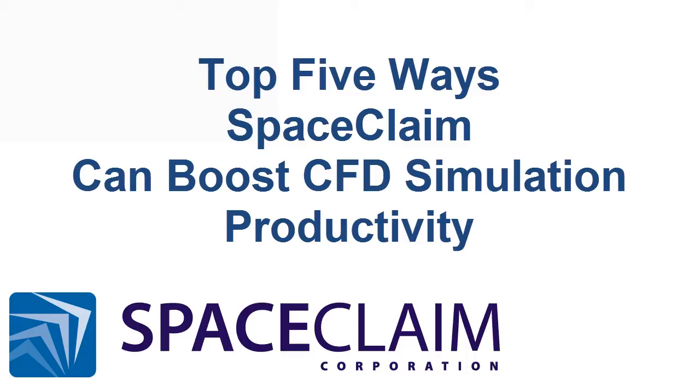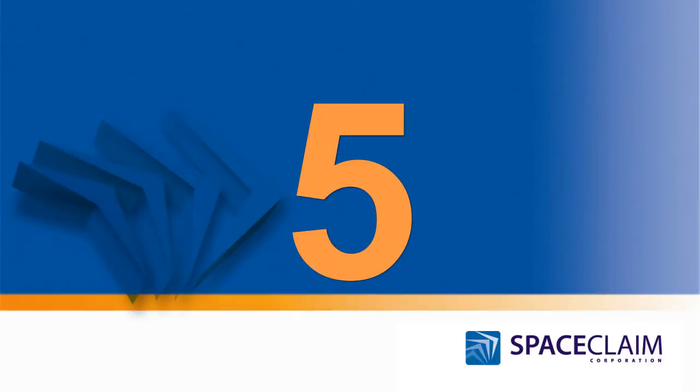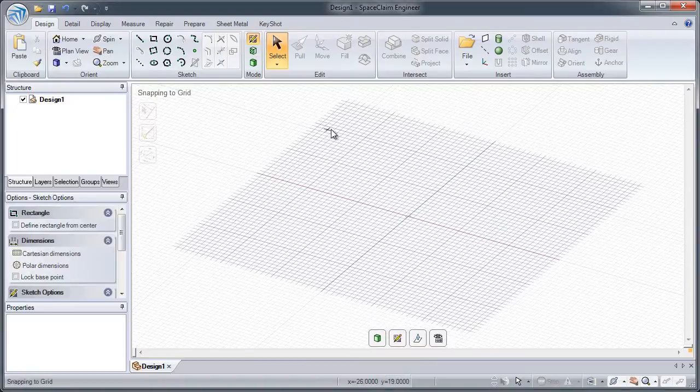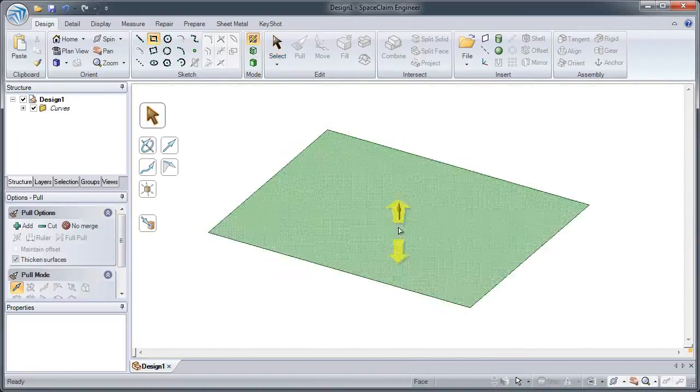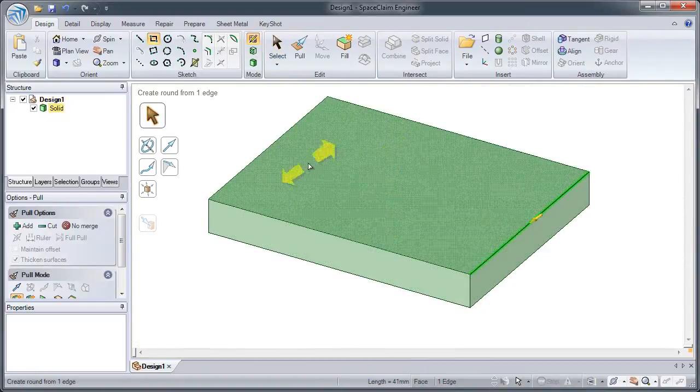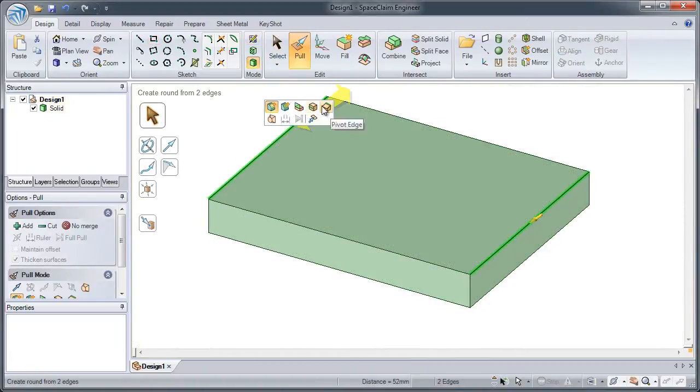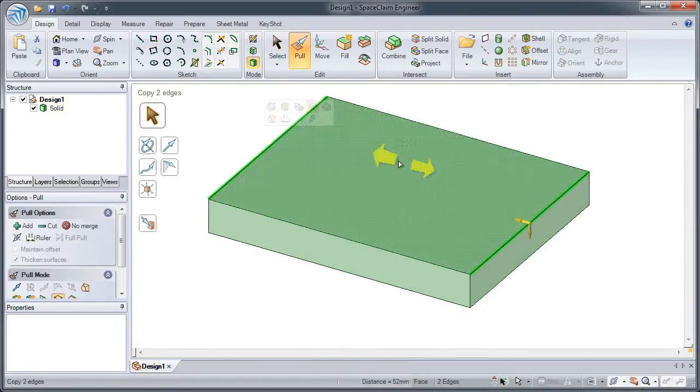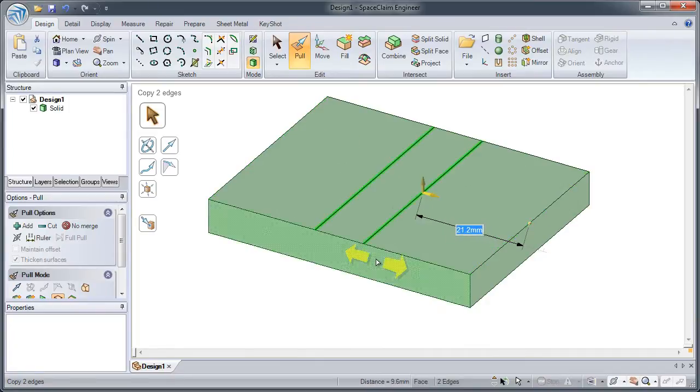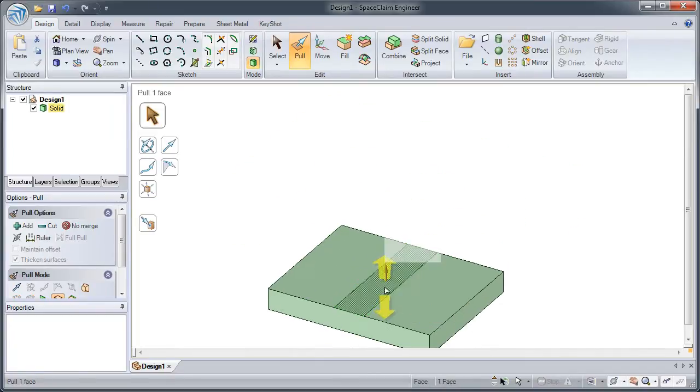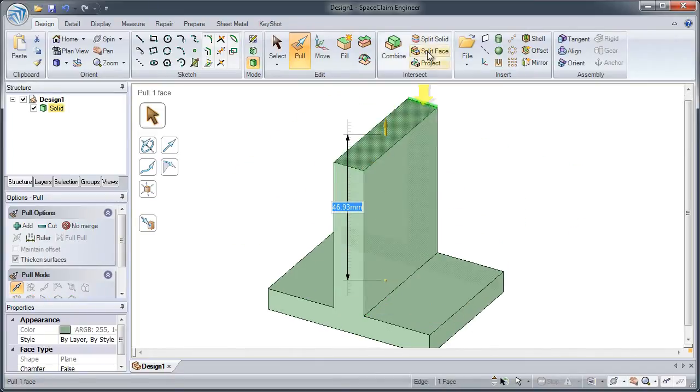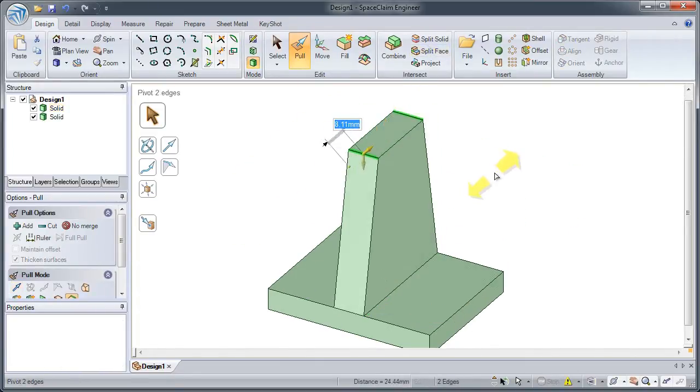Here are the top 5 ways SpaceClaim can make you more productive in your CFD simulations. Number 5: With fast, simple and intuitive modeling tools, SpaceClaim gives you the power to create your ideas in 3D with unmatched speed and accuracy.